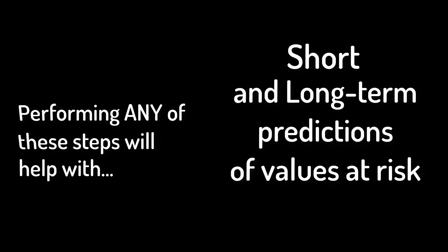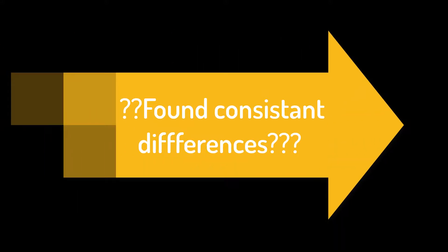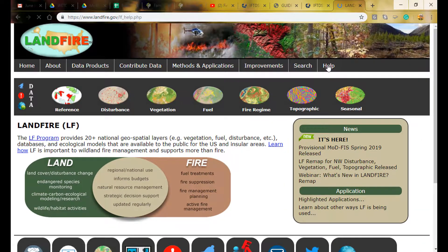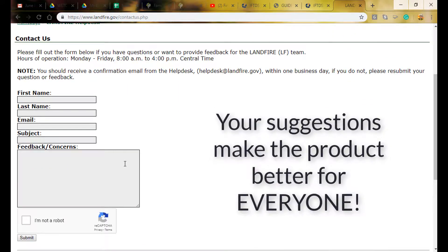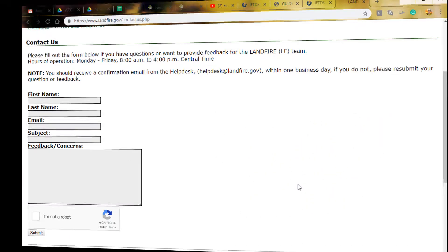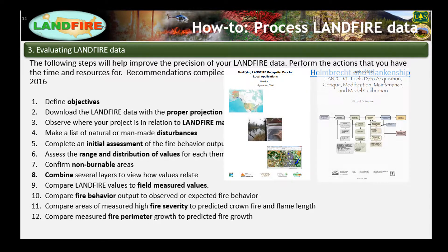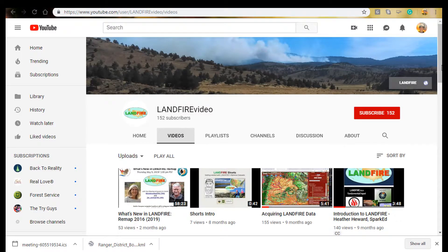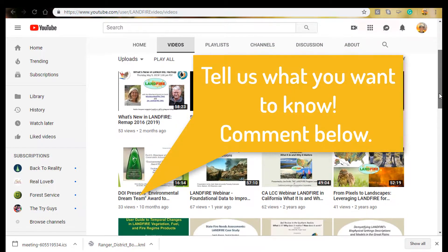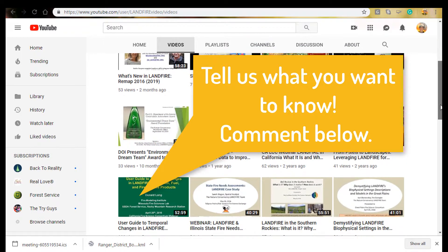Performing any of these steps will increase the accuracy and confidence in the LANDFIRE products and will help with short and long-term predictions of values at risk. Do what you have time and ability to do. If you do find consistent differences between what exists in your area and the data from LANDFIRE, please share what you find with the LANDFIRE team so that they can consider how to resolve these differences in future versions. The feedback you provide not only benefits you, but it benefits others with a one-stop-shop source of important updated data. There are several foundational documents that will be very helpful, and there is a growing library of resources on the LANDFIRE YouTube channel. Are there specific training videos you would like to see? Leave a comment below and tell us what you would like to see next.